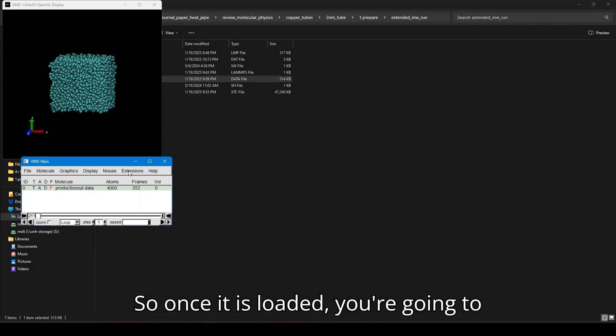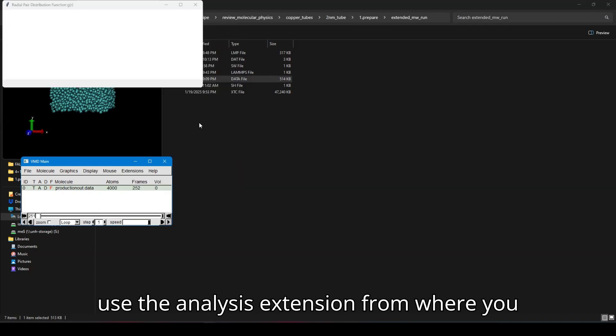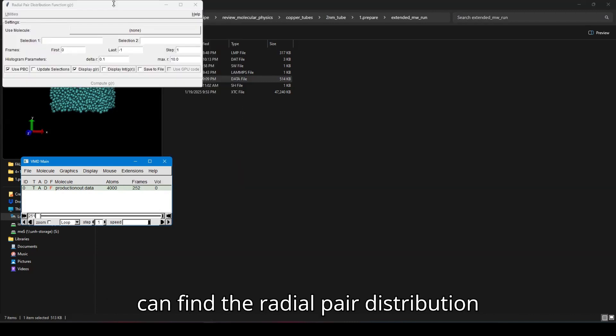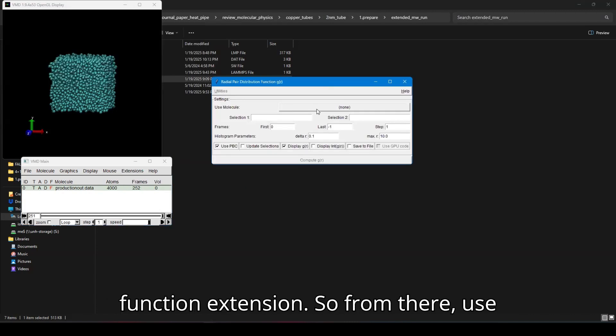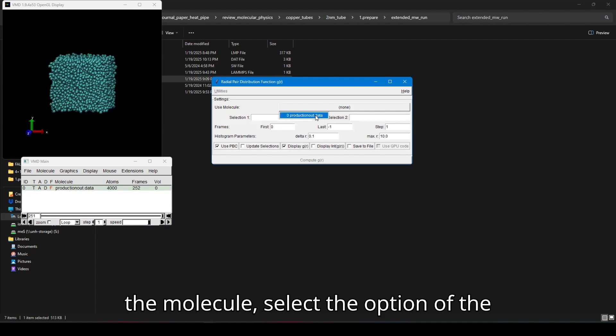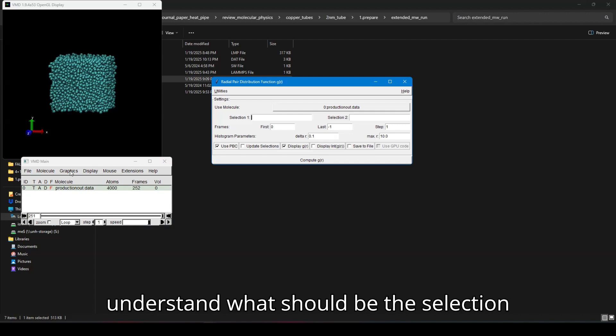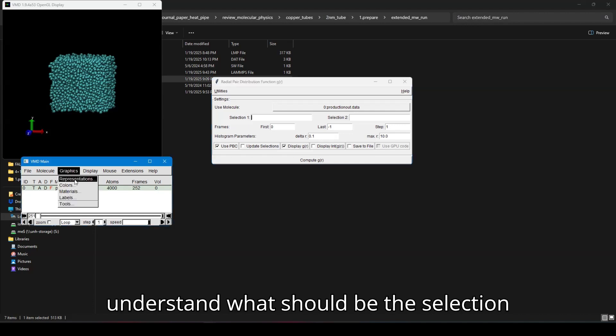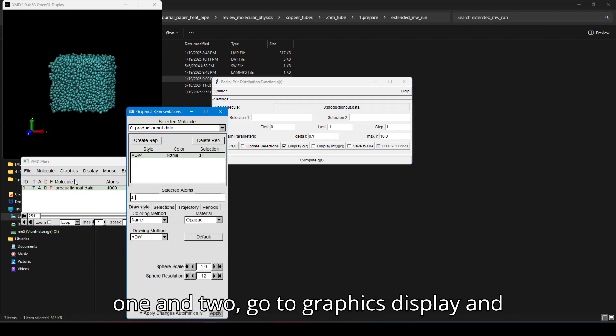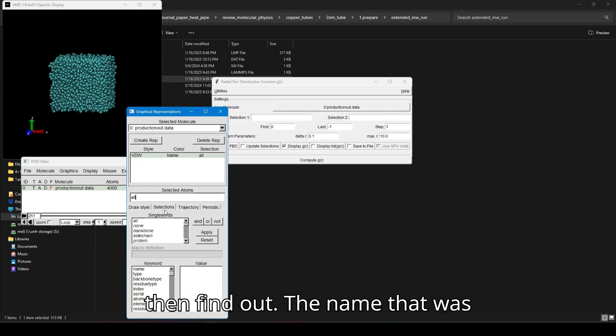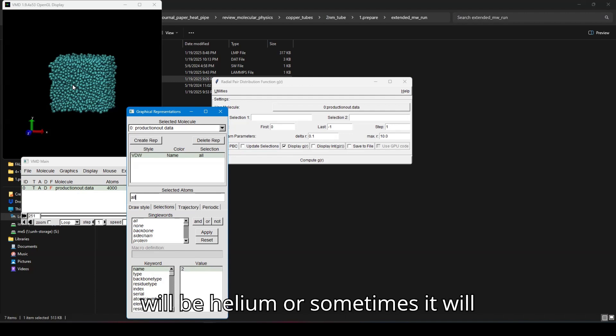So once it is loaded, you can use the analysis extension from where you can find the radial pair distribution function extension. So from there, use the molecule, select the option of the data file that you have loaded. And to understand what should be the selection one and two, go to graphics display and then find out the name that was given in the atoms. So sometimes it will be helium, sometimes it will be hydrogen.